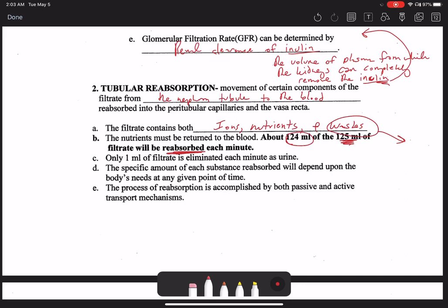We generate about 125 milliliters of filtrate per minute, and it's amazing that 124 of those 125 milliliters ends up being reabsorbed. We take back the vast majority of filtrate as it passes along these tubules. Ultimately only one milliliter — a tiny amount — is actually eliminated down the collecting ducts. That's why the collecting ducts can receive so many different nephron tubules: by the time you get to that end, there's not a lot of fluid left.